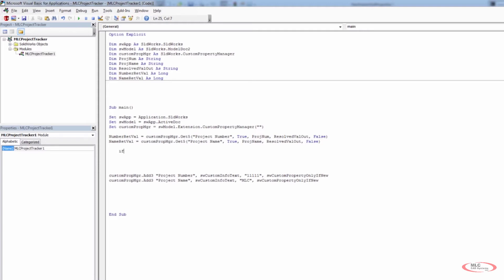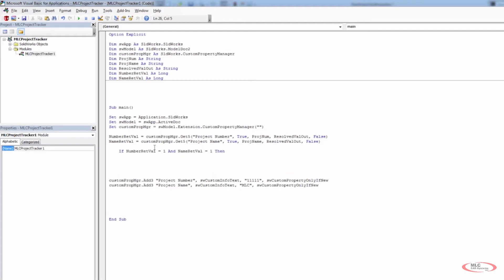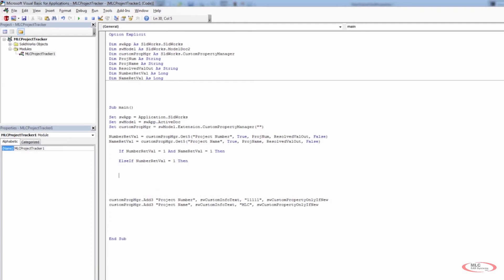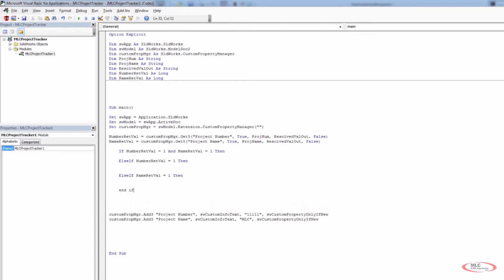I'm going to start an if statement: if number_ret_val equals one and name_ret_val equals one, then... So if number_ret_val equals one, that means project number was not in the current active document, and the project name was also not in the current document. Then I want to do whatever's down here. We'll put a little bit of code in here. Then we'll handle each of them individually with else-if statements — else if number_ret_val equals one, and else if name_ret_val equals one — and then an end if at the bottom.